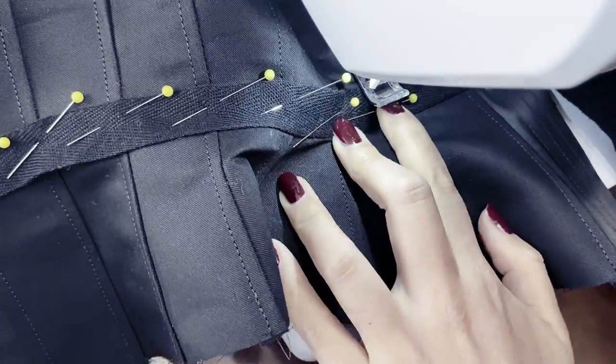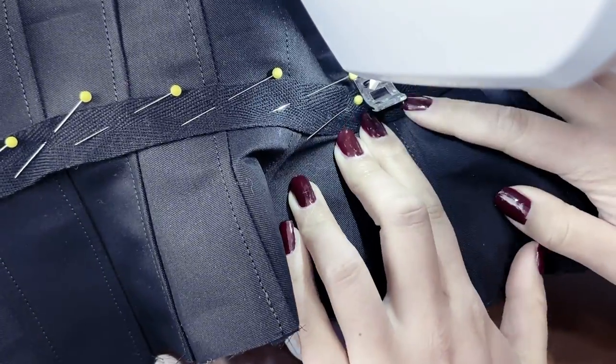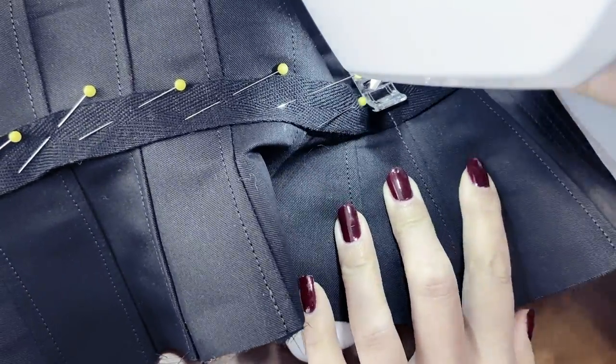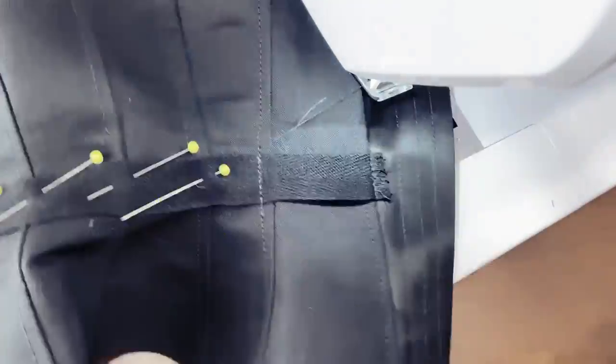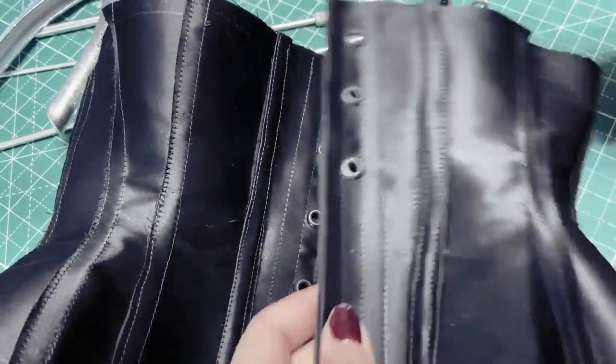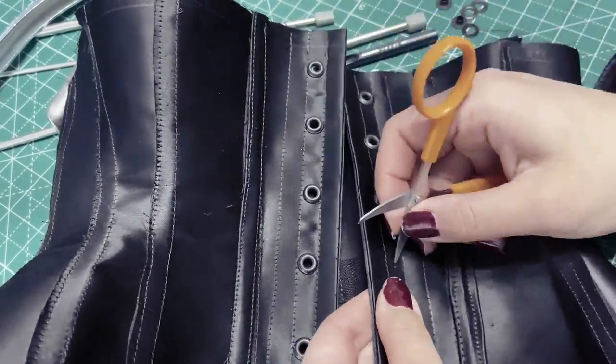I then added the waist tape on the back side of the corset, and the purpose of the waist tape is to prevent any stretching at the waistline where the pressure is the highest.